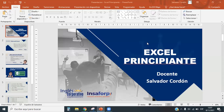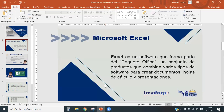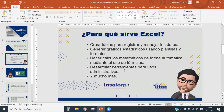Brevemente voy a presentarles la presentación que habíamos estado viendo el viernes pasado, para que estemos todos en la misma sintonía. Excel es un software desarrollado por Microsoft Corp en el paquete de Office, un programa para trabajar cálculos matemáticos, financieros, estadísticos, entre otros. Excel sirve para creación de tablas, registros, manejo de bases de datos, creación de gráficas y más. Al finalizar cursos intermedios y avanzados, aprenderemos a desarrollar herramientas para usos administrativos. La versión recomendada es Microsoft Excel 2016.